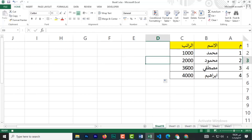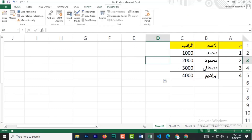خلاص انت انشأت الجدول بتاعك وده اللي انت عايز تسجله. تروح رايح على تاني وتروح عليه، كده الاكسل سيف الشغل بتاعك.